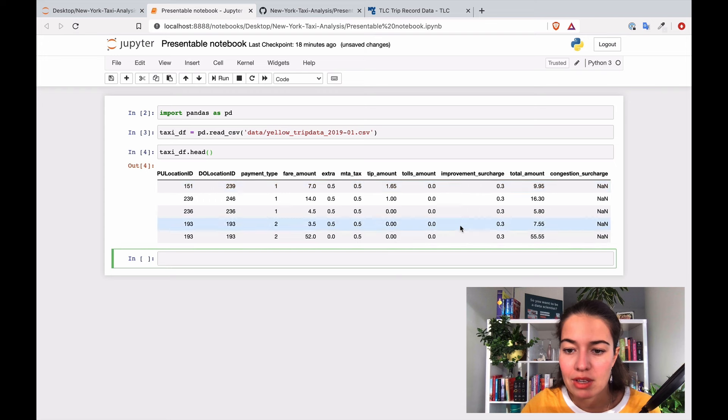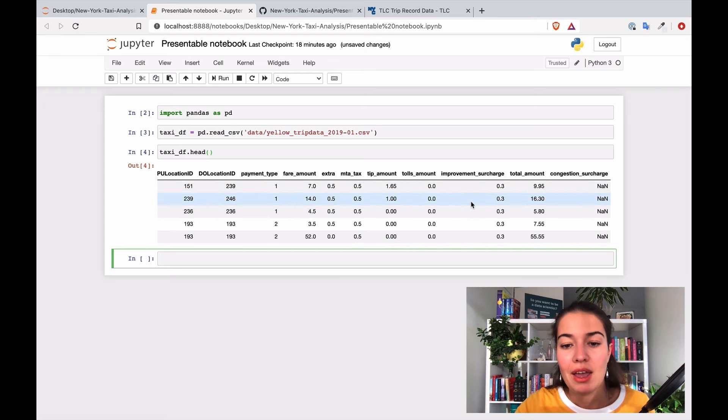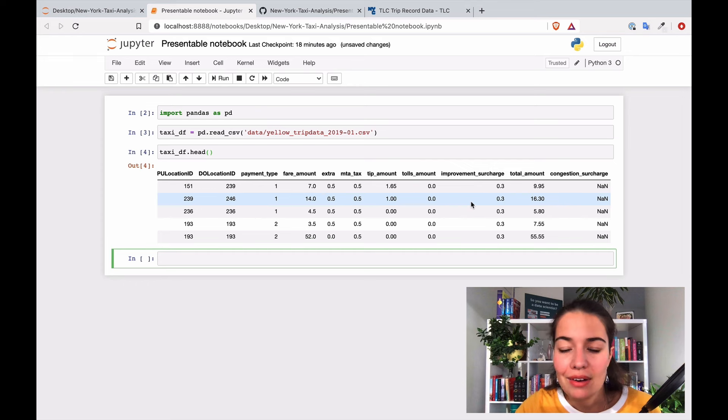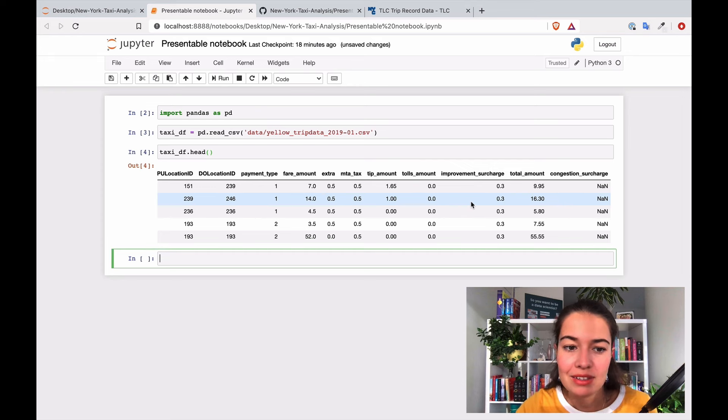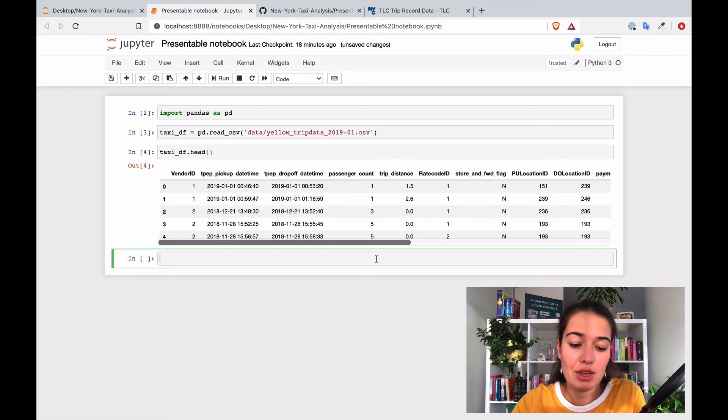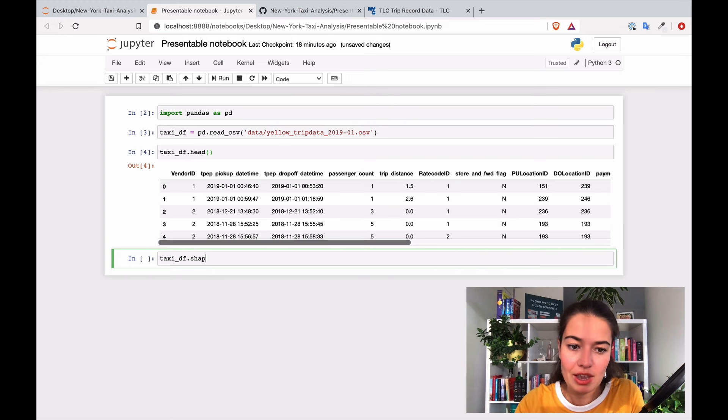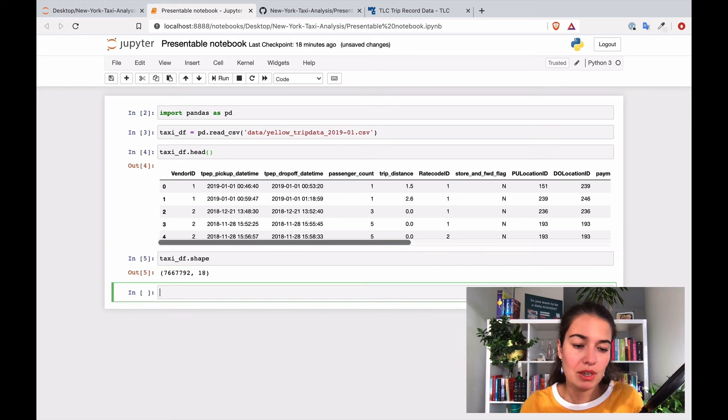But no, this is perfect. And one other thing that we can do is to do taxi_data_frame.shape.